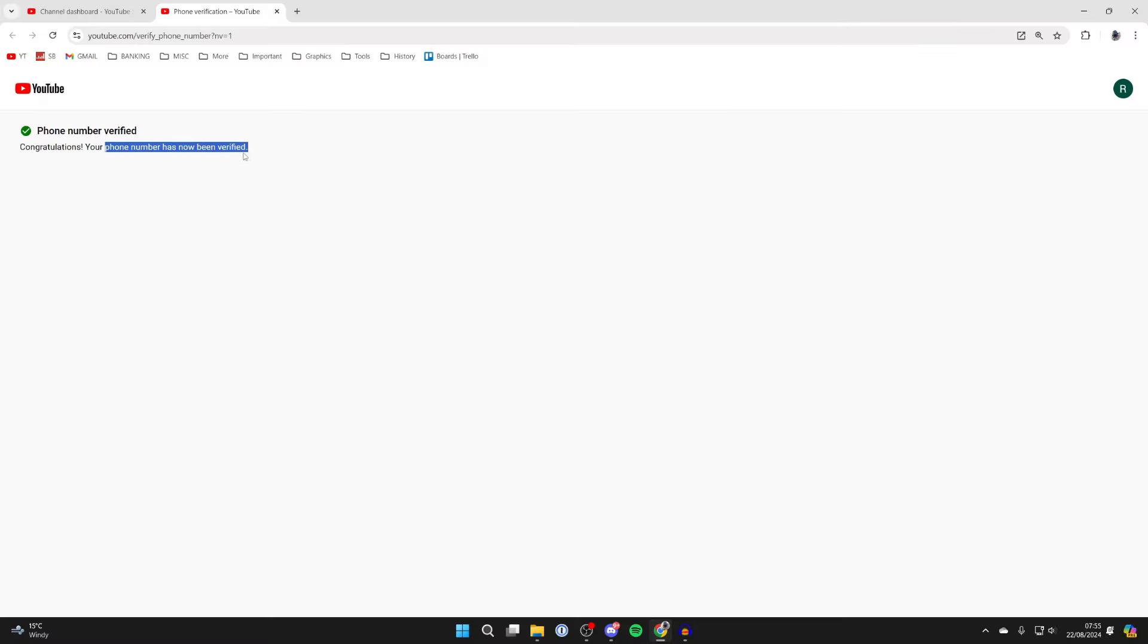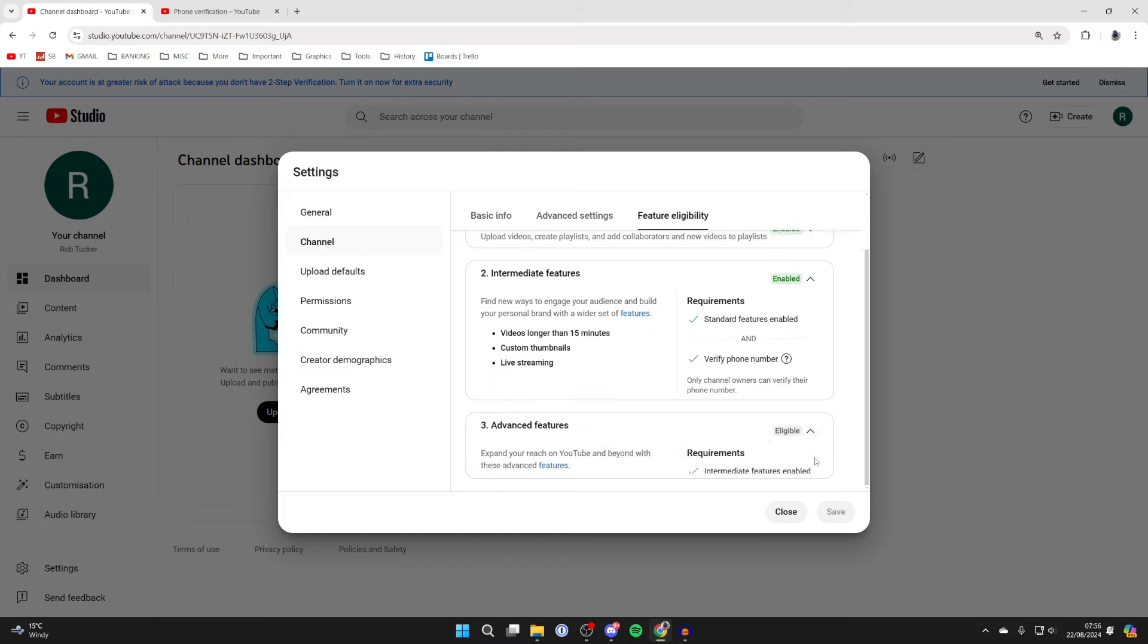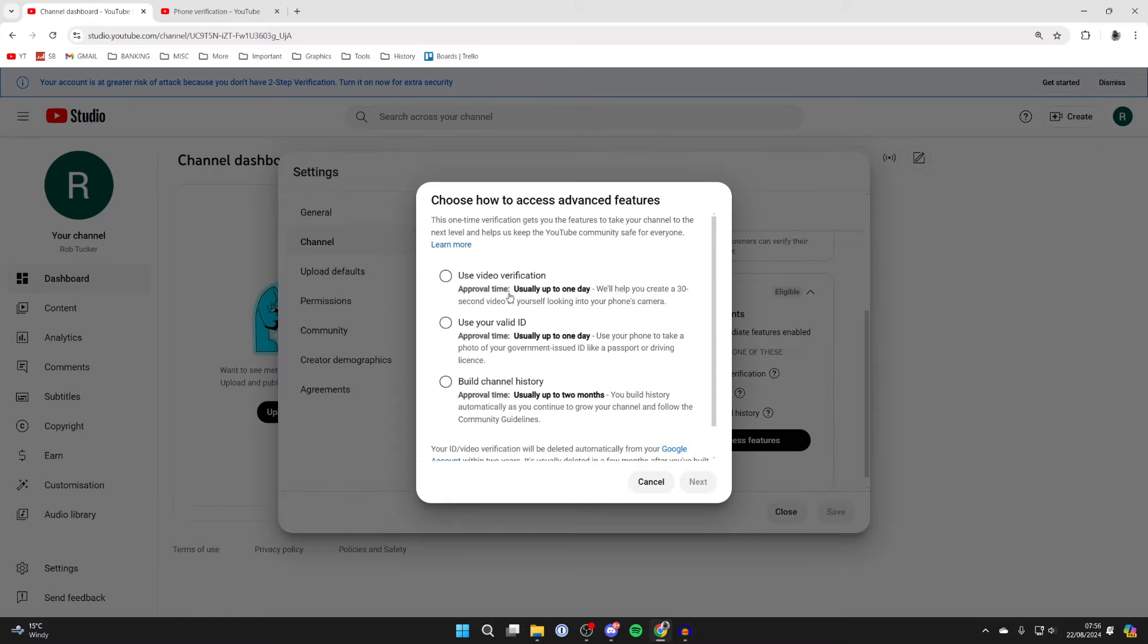We've now unlocked these features. And then next we've got all of these features. To do this, we need to complete video verification, have a valid ID, or have channel history.